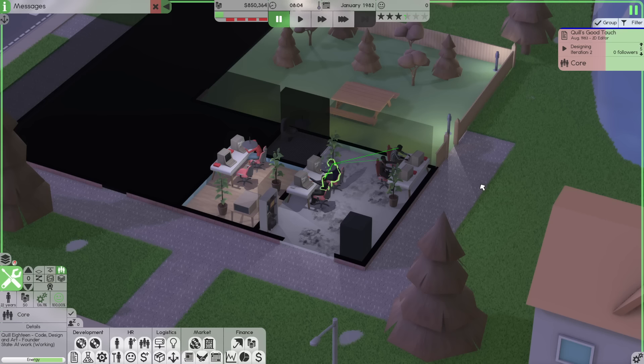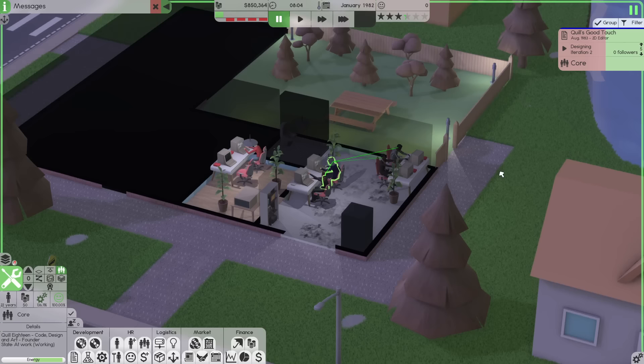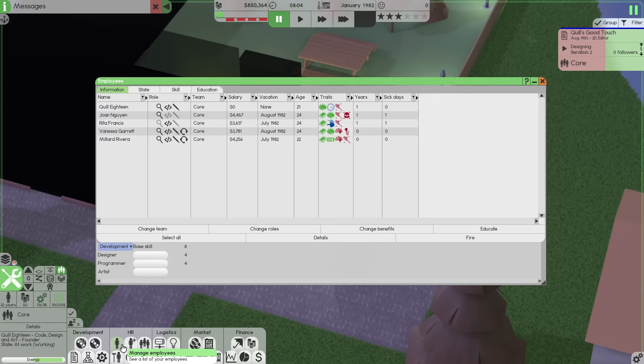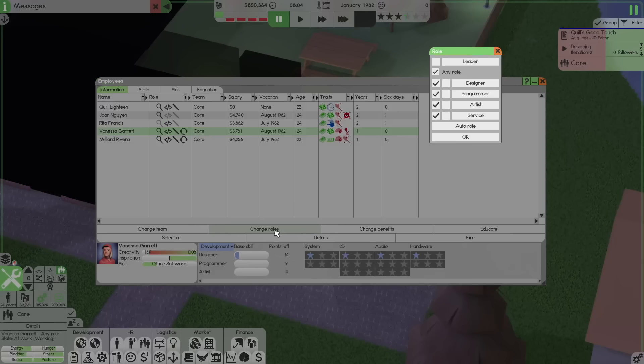Hey folks, Quilleteen here and welcome to another episode of Let's Play Software Inc, the version where all the episodes actually make sense and go in order. We are here. It's January 1982 and we are working on Quill's Good Touch, the 2D editor that is all about retouching. We've expanded our squad here. We've got a total of five people. We're heavy on the design side right now.